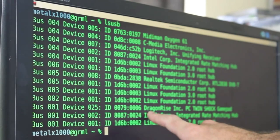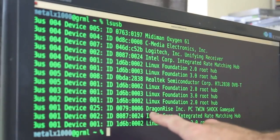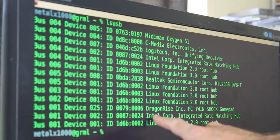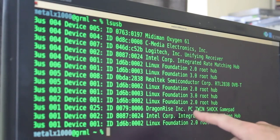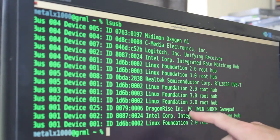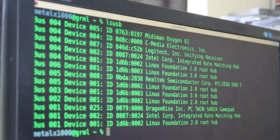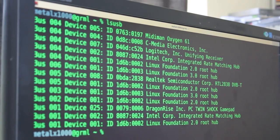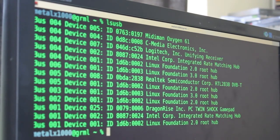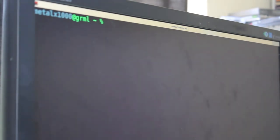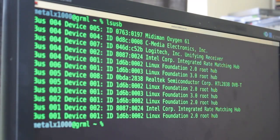And this one right here, if you can read that through the camera, it says Dragonrise Incorporated PC Twin Shock Gamepad. So that's one way to detect, so it seems to be detecting that. See if I was to unplug the board. I'll unplug the board. I'll clear the screen and run that command again. You can see that doesn't show up in the list.